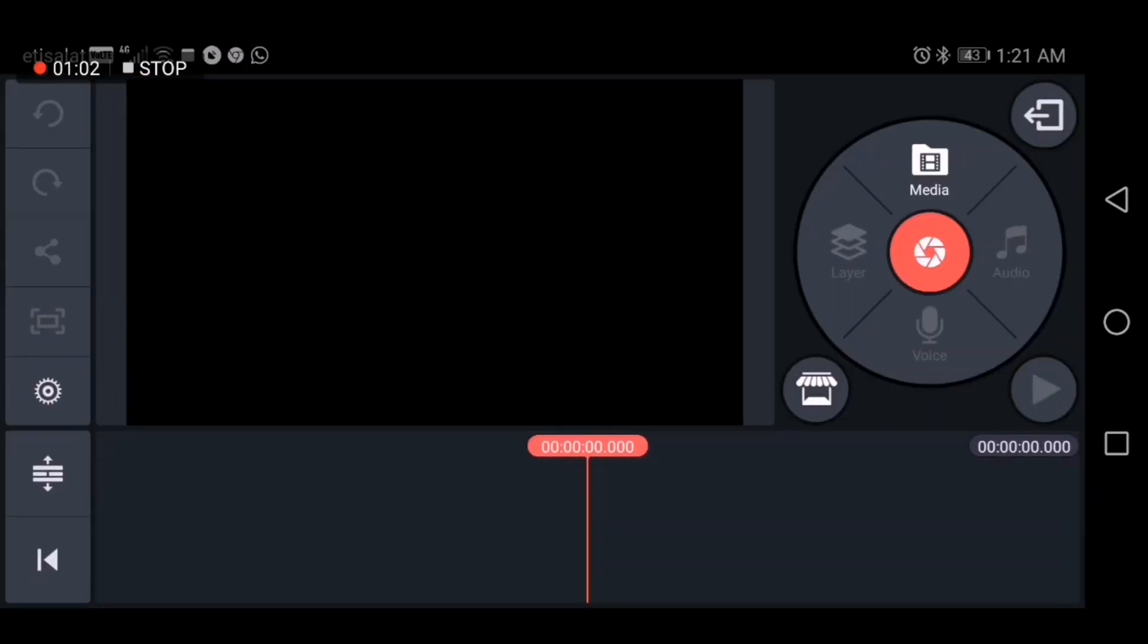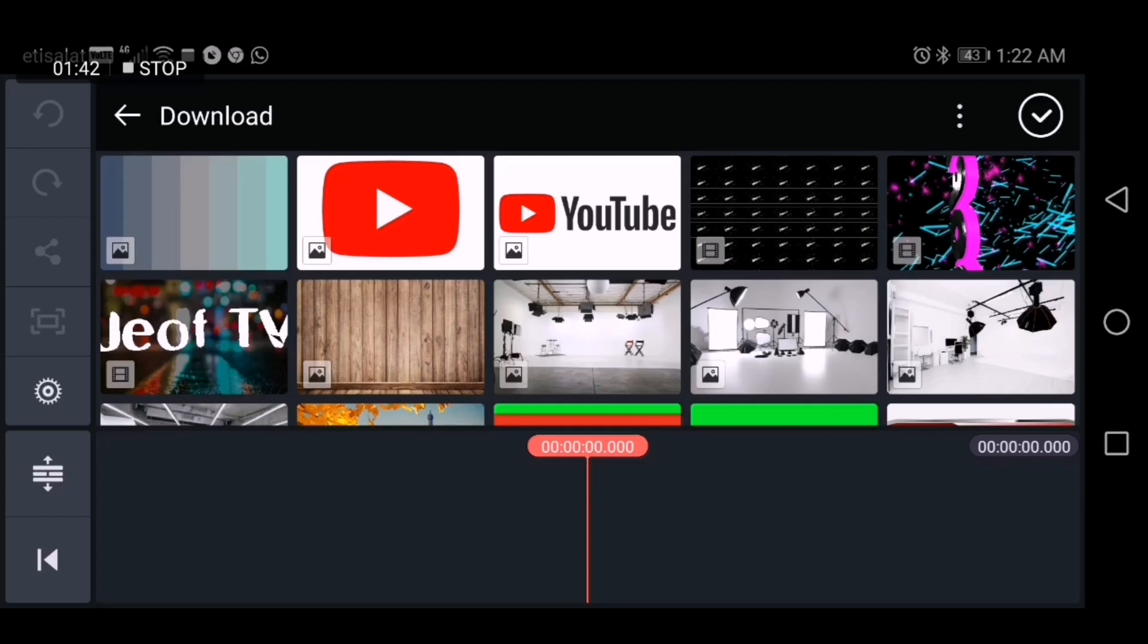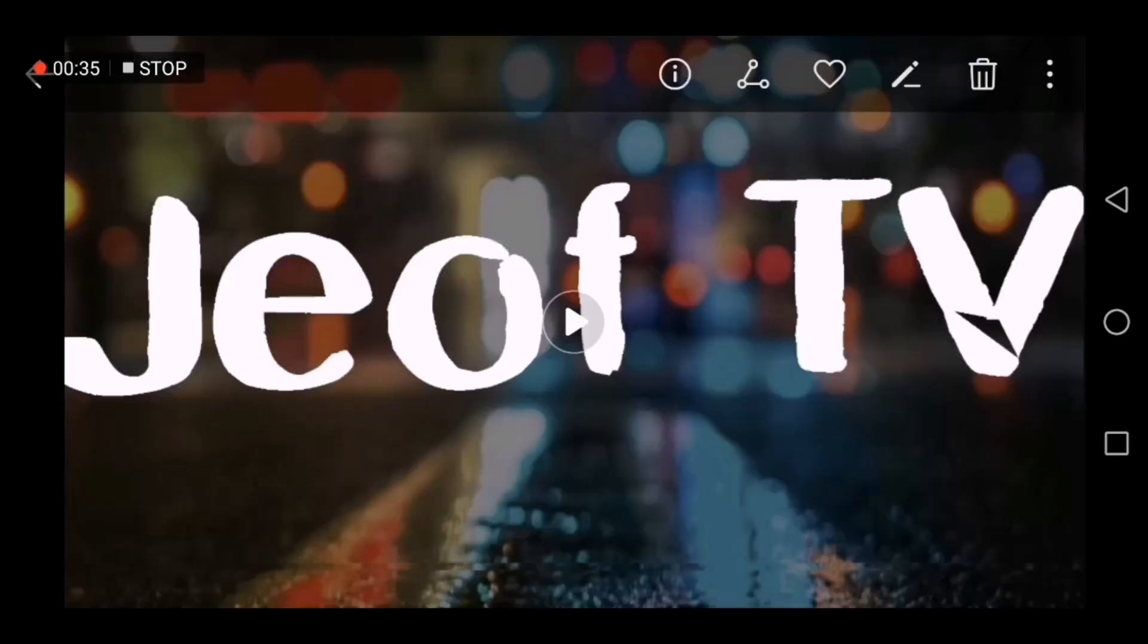We have to select here and open the media. For example, I want to open the files that we saved in Panzoid.com. Let's check it out. As you can see, it's showing unsupported file format.